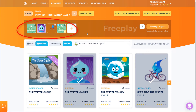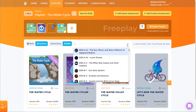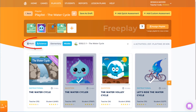Once the assigned activities are completed, students will have free play, which means they can continue with more games. With a basic Legends account, I can fill my playlist with games and assessments from the selected topic. With a premium account, I can start with this topic, then switch to other topics, grade levels, or subject areas to find additional activities to include.